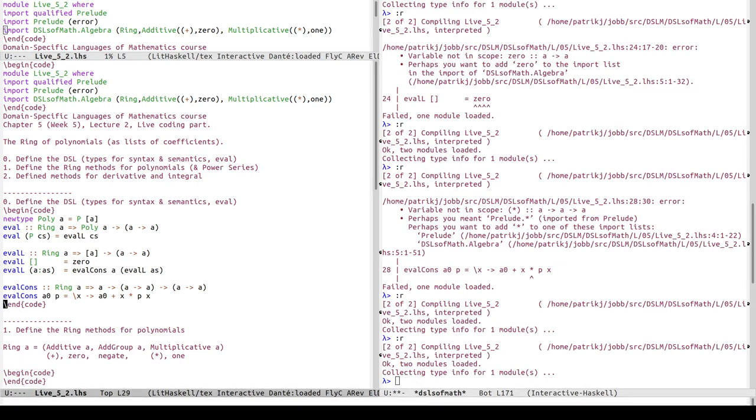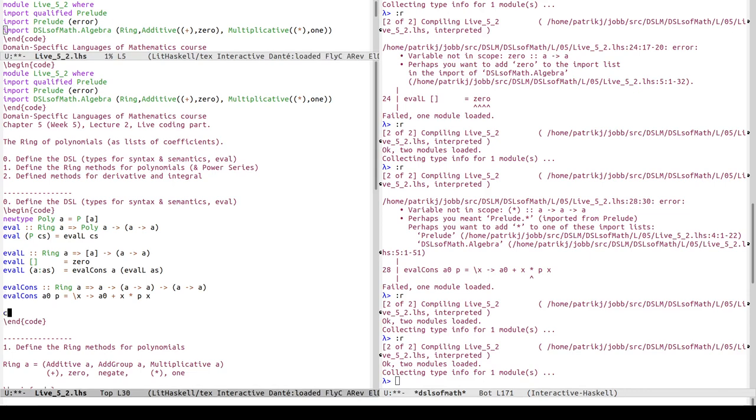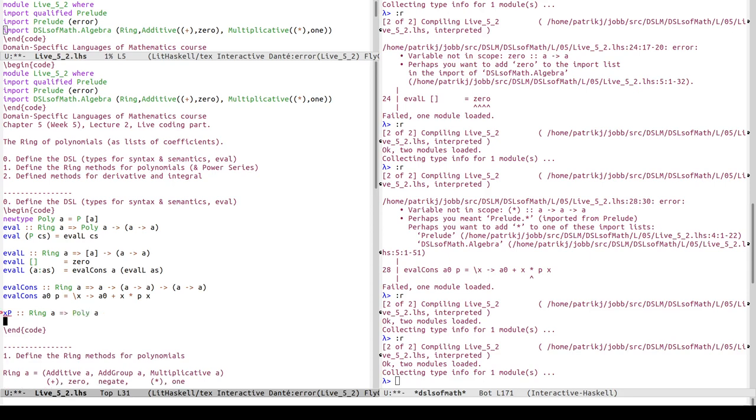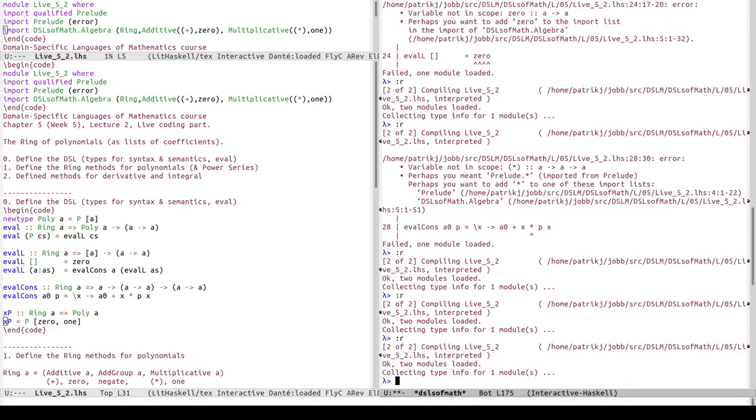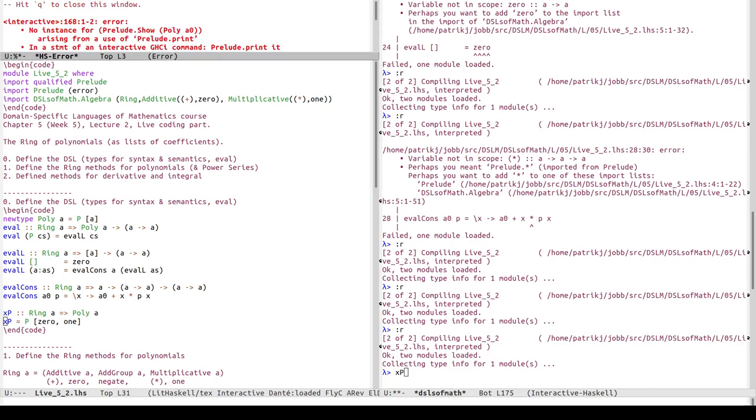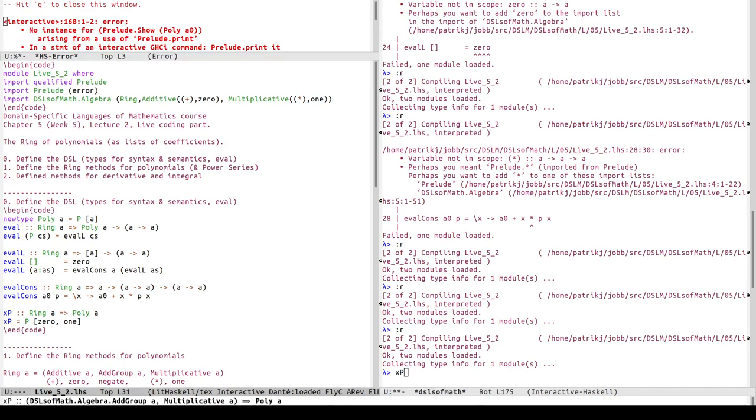So now we have a function eval in terms of eval_l, which in turn is using eval_cons. Let's try to use it. This is the evaluation of - well then we need an example. Let's define an example. The simplest example I guess is x. So this should be, for any ring a, a poly a. And xp should be P of zero one, so zero for the constant term and one for the coefficient in front of x.